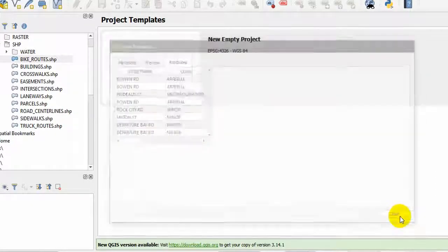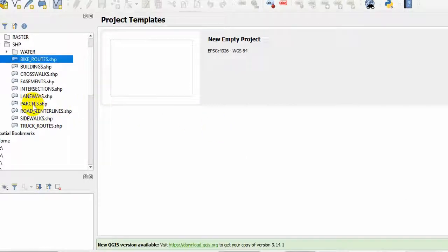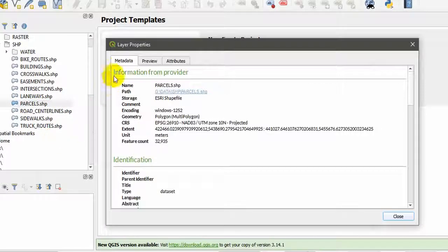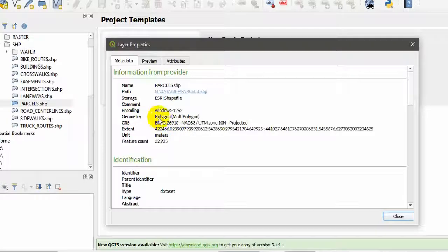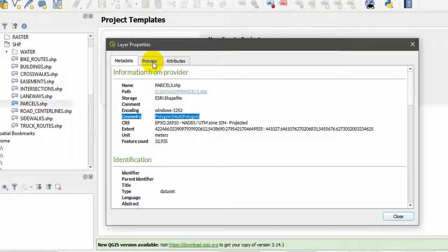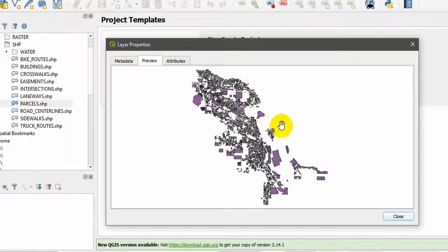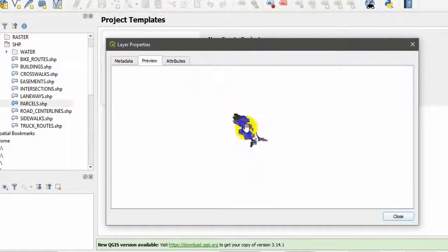If I close this one, I will open another one, the parcel shape file. Right click and go to layer properties. Same thing: metadata, preview, and attributes. You can see the geometry is multi-polygon. If I go to preview, we can get a preview of this particular parcel shape file. This is a preview.